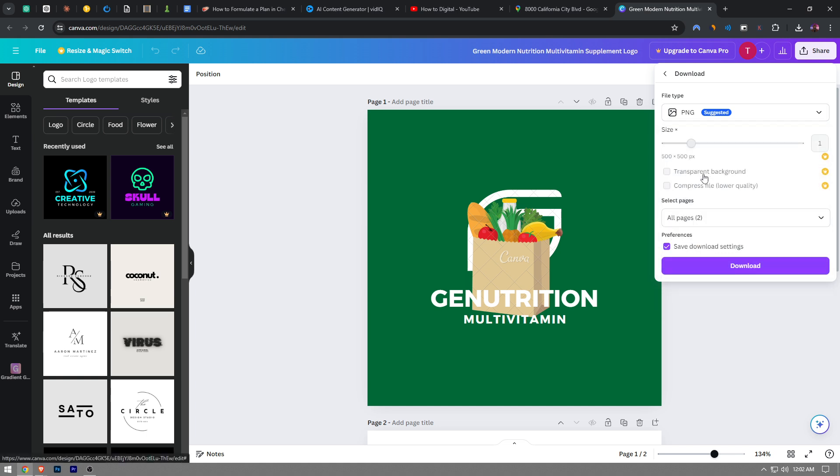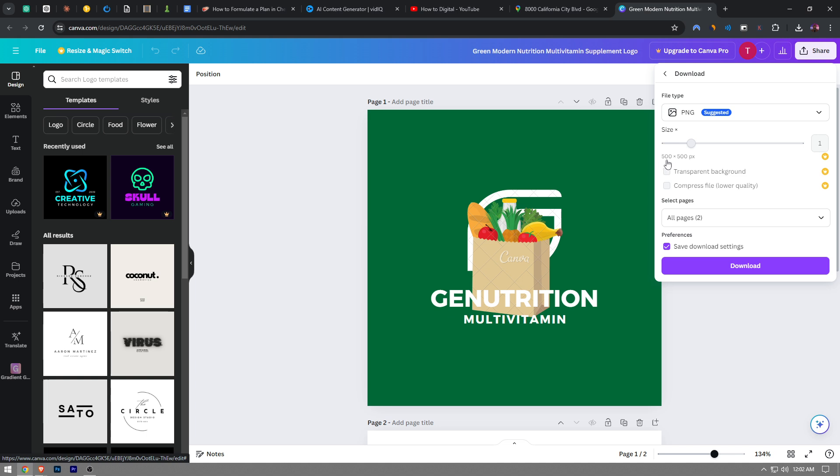Here you can change the file size, but it is for premium users. So if you don't have the premium subscription, you're not going to be able to change it. But if you do have it, you can just change it from here. By default, it's going to be set to 500 by 500 pixels.